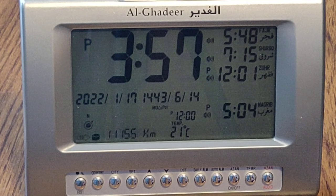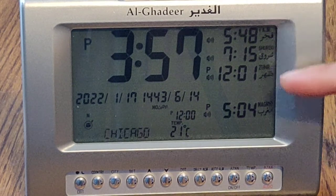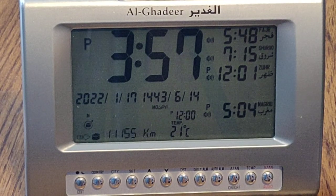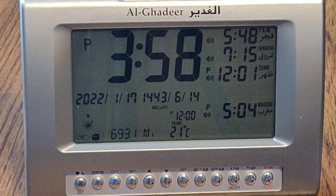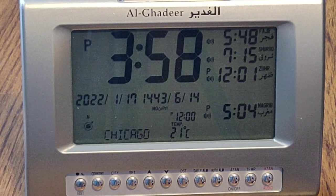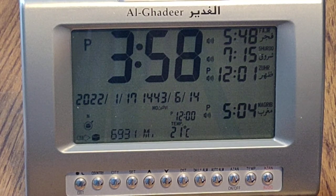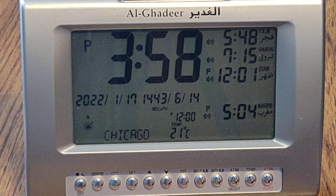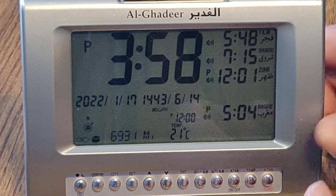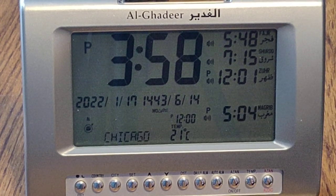Next, the clock will automatically display the Azan timings on the right of the display. Compare these timings with the timings of your local masjid or imam barga. If you see a difference of about an hour, press the DST button once and this will adjust the timing to be closer.